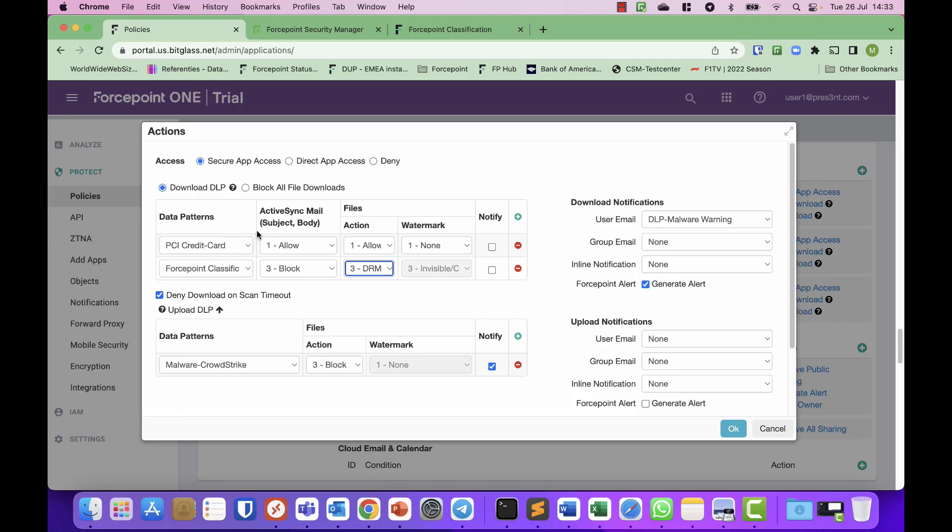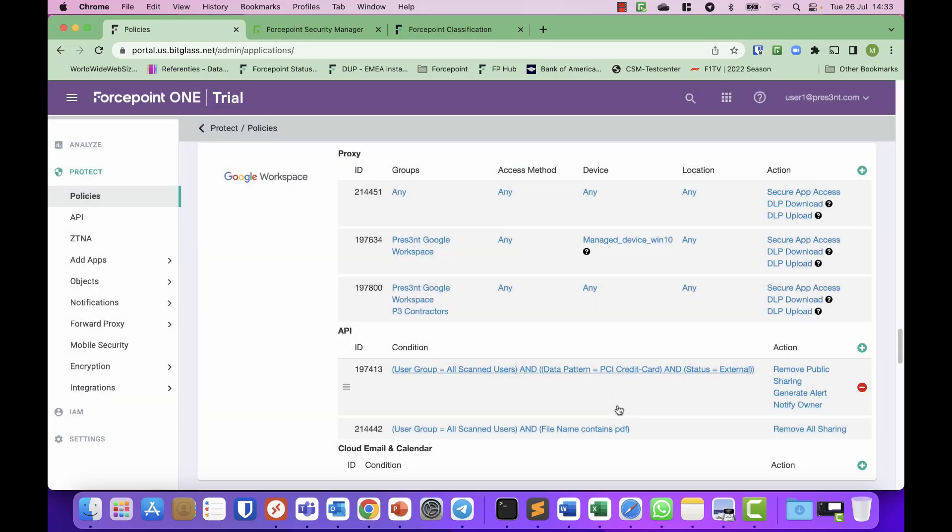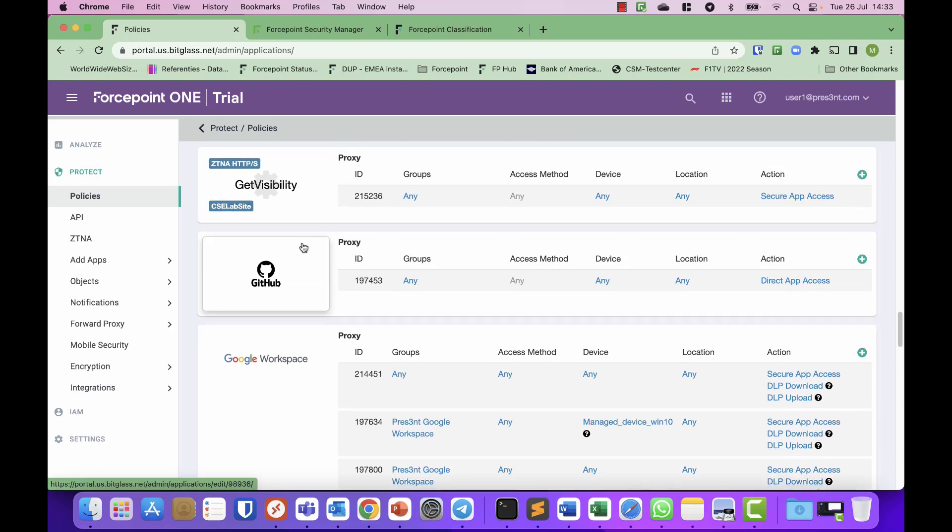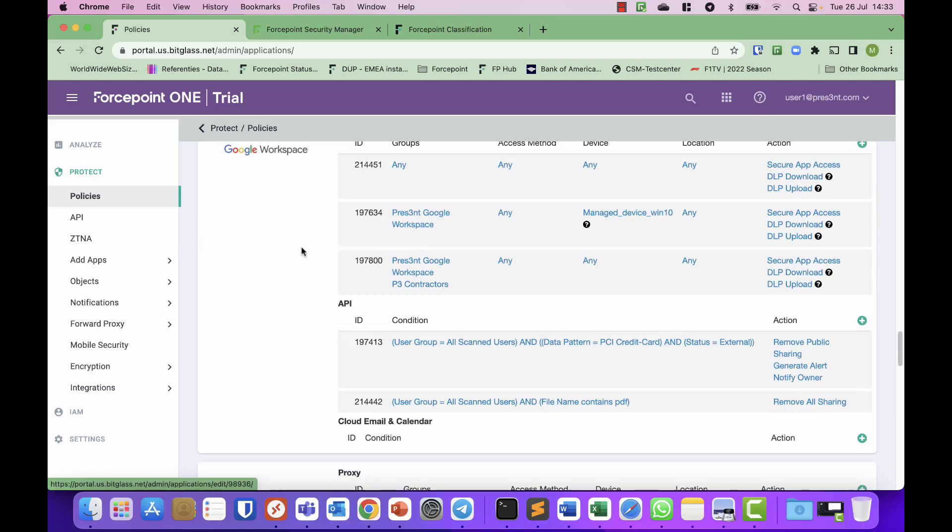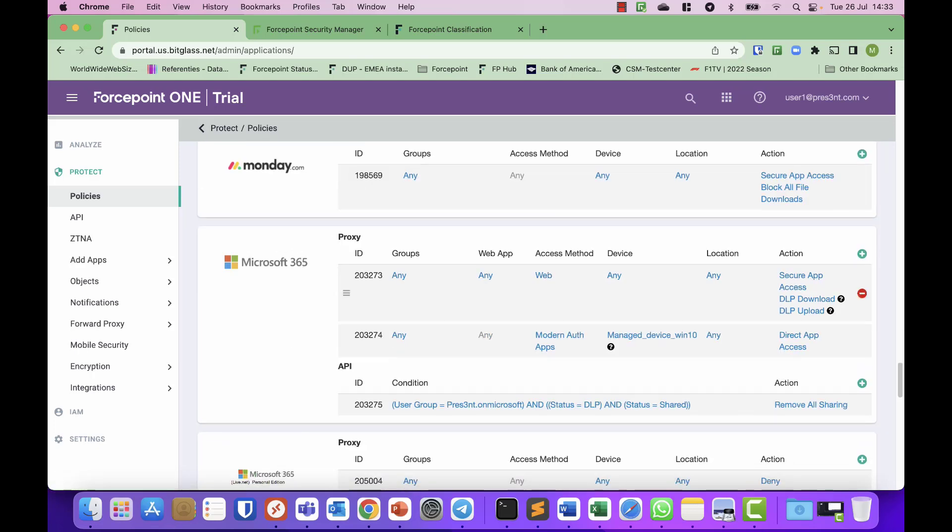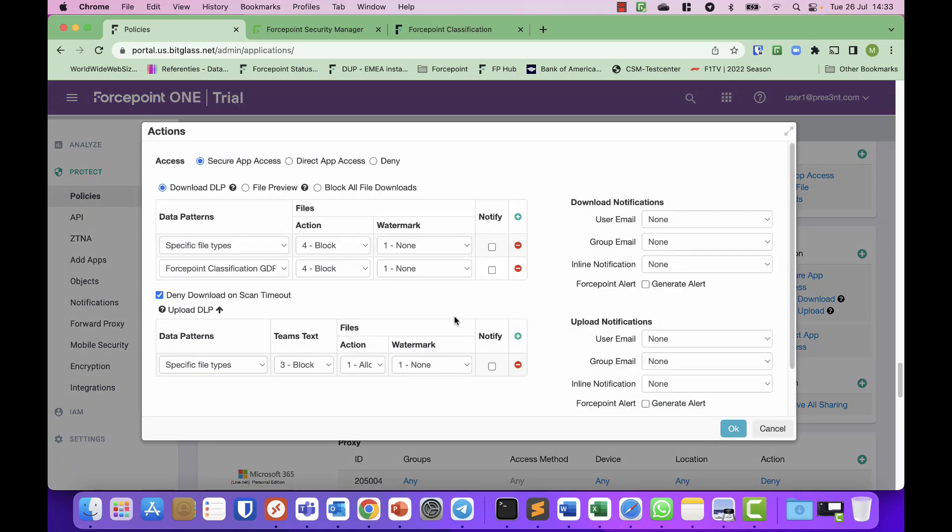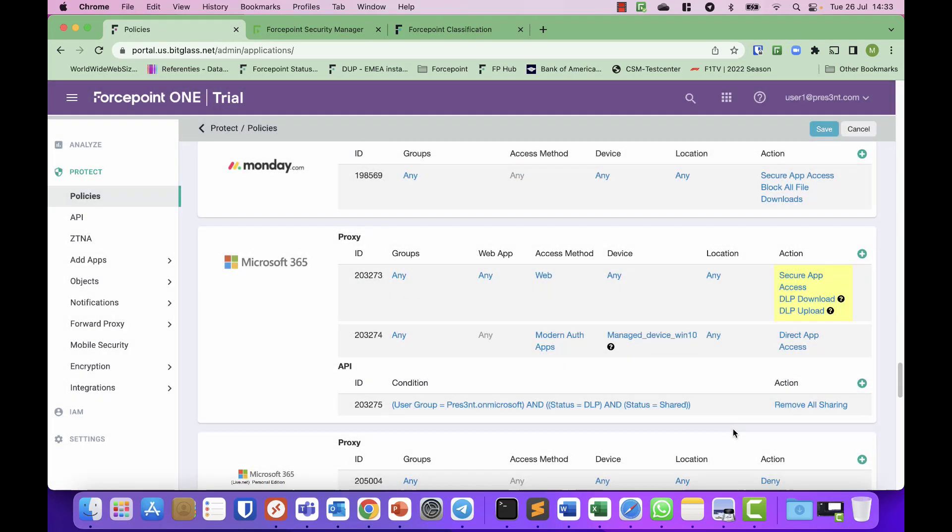For example, just download. You can also of course control uploads if you want to. You can use this in Google Workspace but in any application that has been published. There should be something set up for Office 365 as well. As you can see, that policy is exactly the same, and it's that simple to integrate.